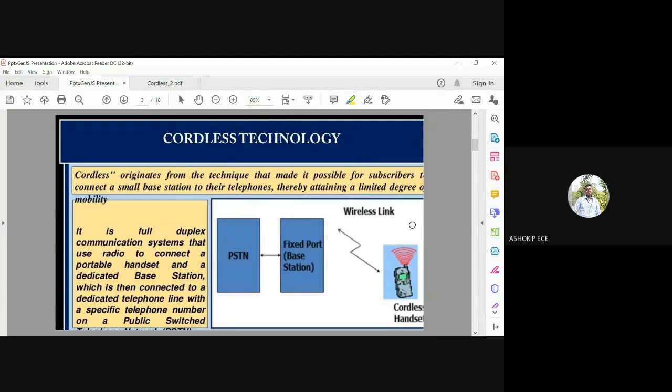Cordless technology originates from a technique that makes it possible for subscribers to connect a small base station to their telephone, thereby attending a limited degree of mobility. It is a very primitive technology invented before actual wireless technology came, and it gives users the freedom to move and speak, but only for a very short range.